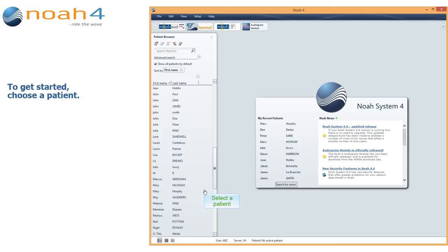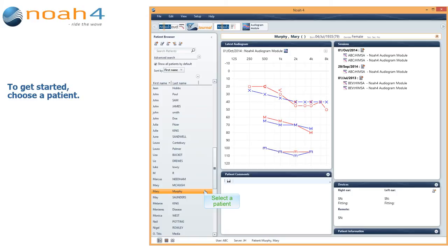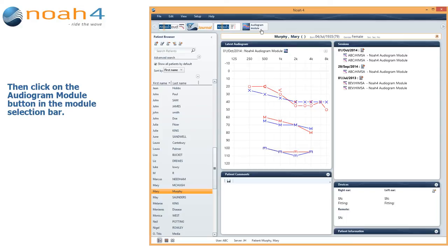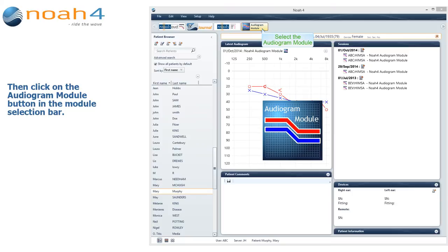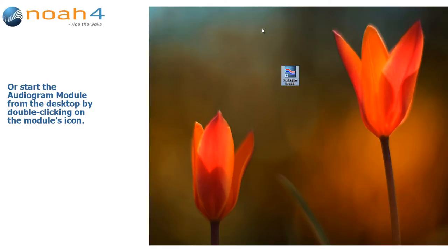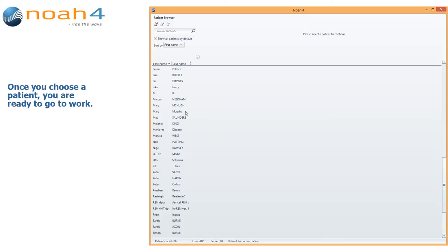To get started, choose a patient. Then click on the Audiogram Module button in the module selection bar, or start the Audiogram Module from the desktop by double clicking on the module's icon. Once you choose a patient, you are ready to go to work.